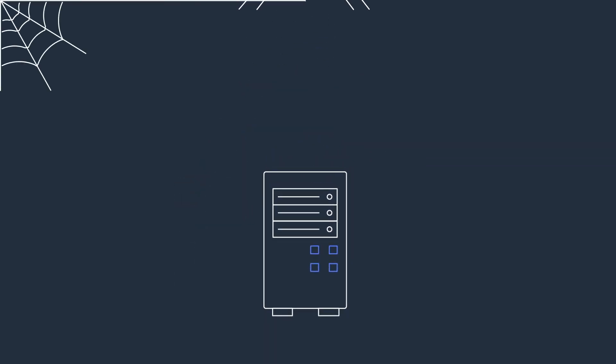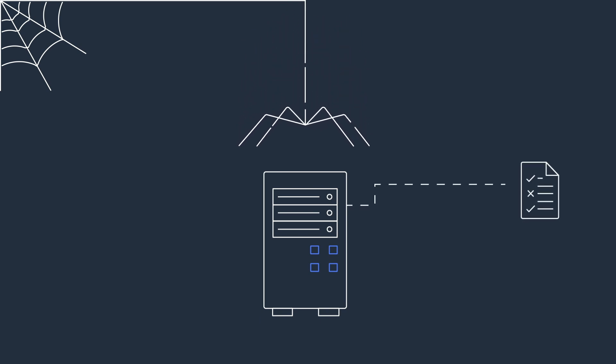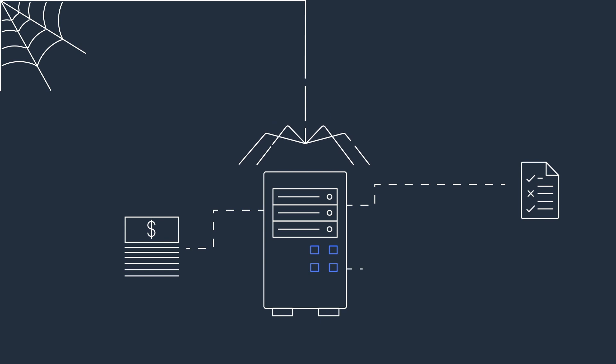Break free from old guard databases that lock you into proprietary technology, impose punitive licensing terms, and require you to perform frequent audits.